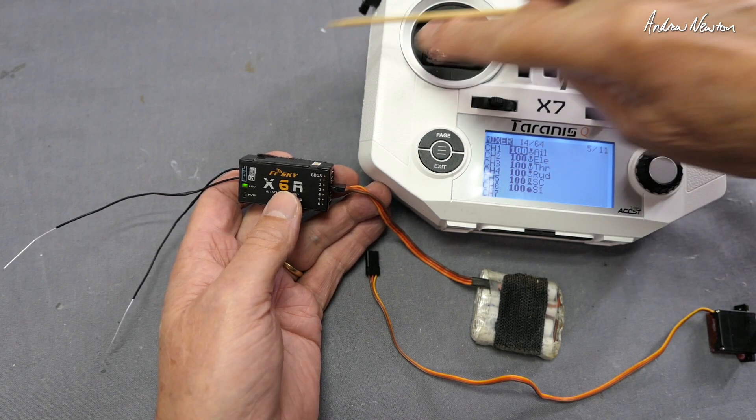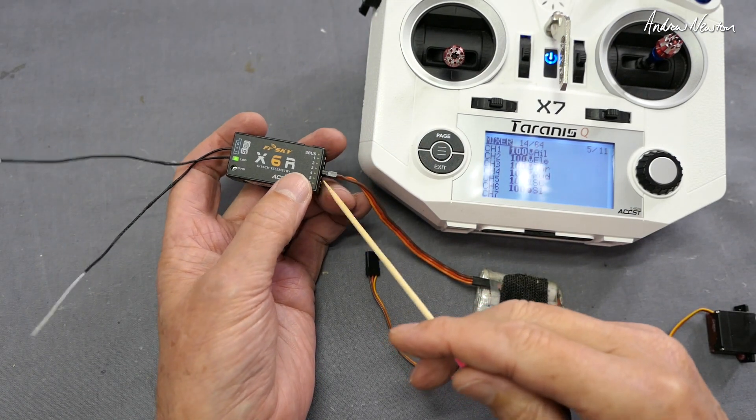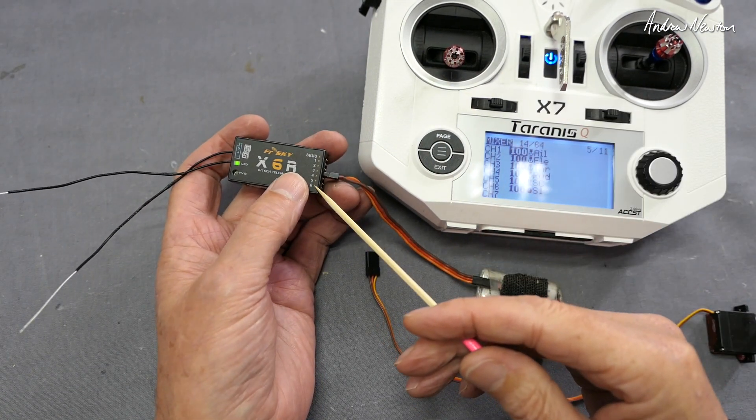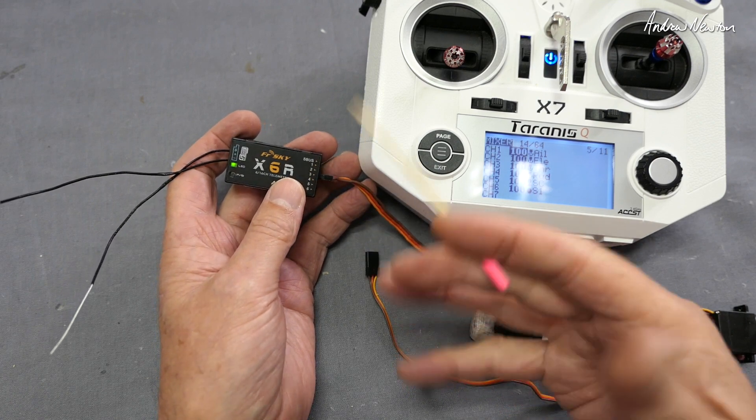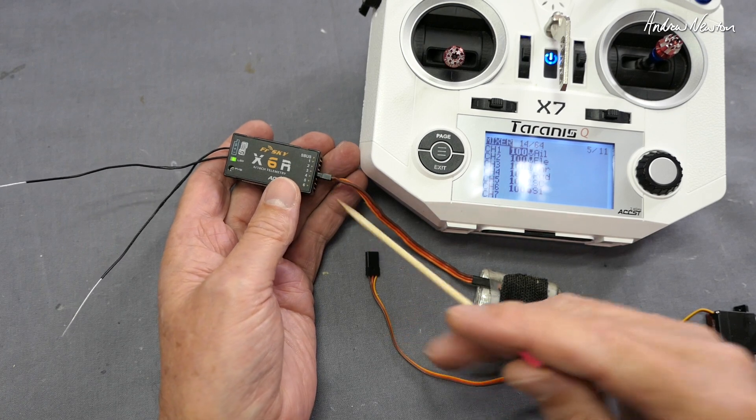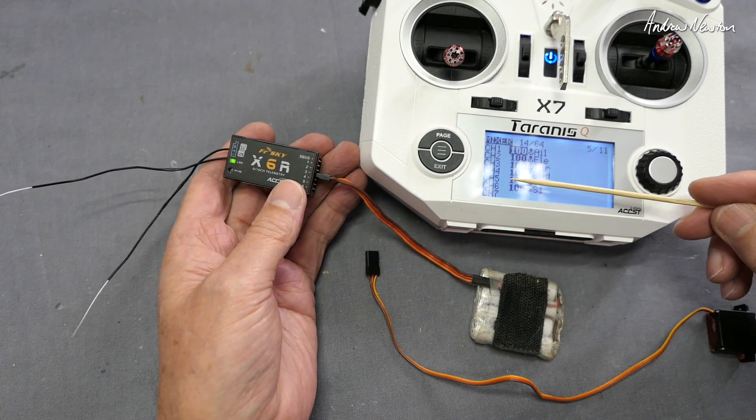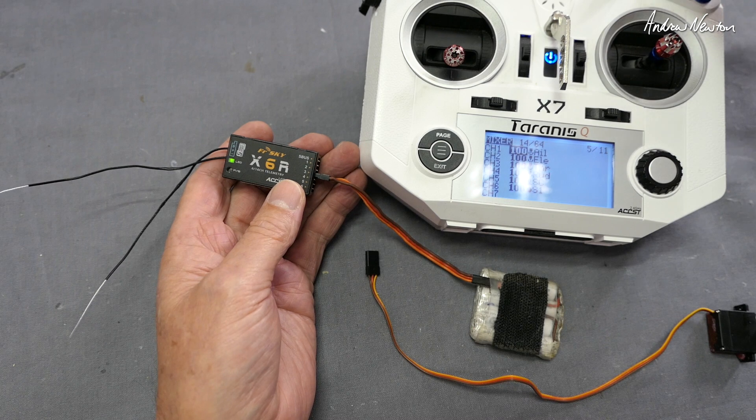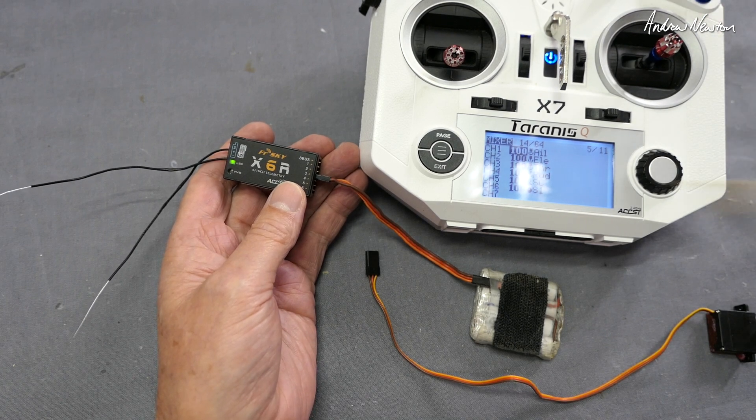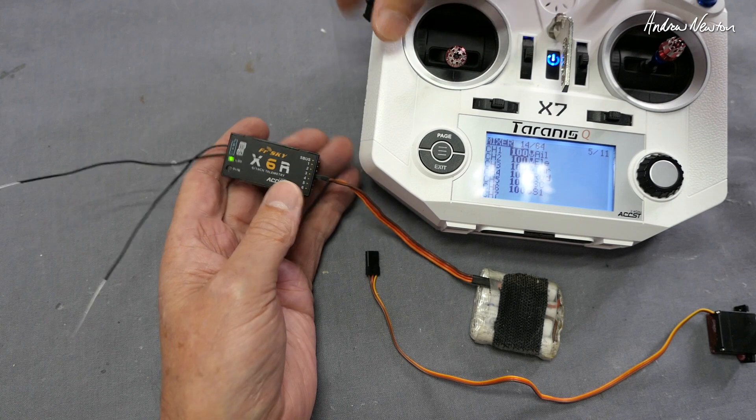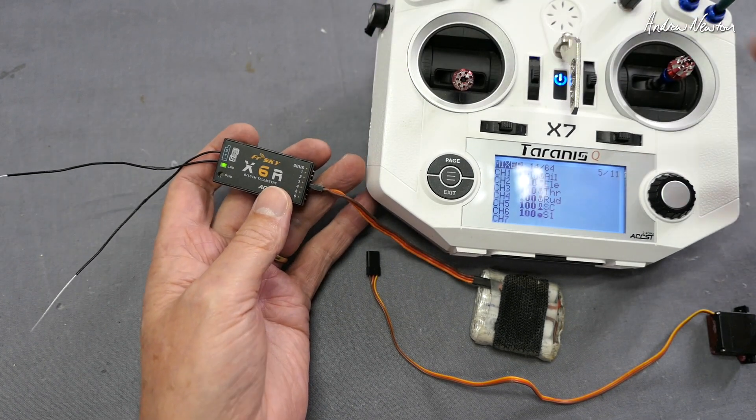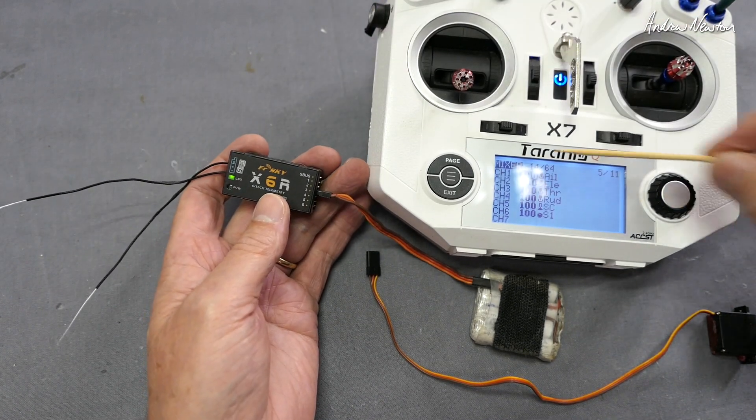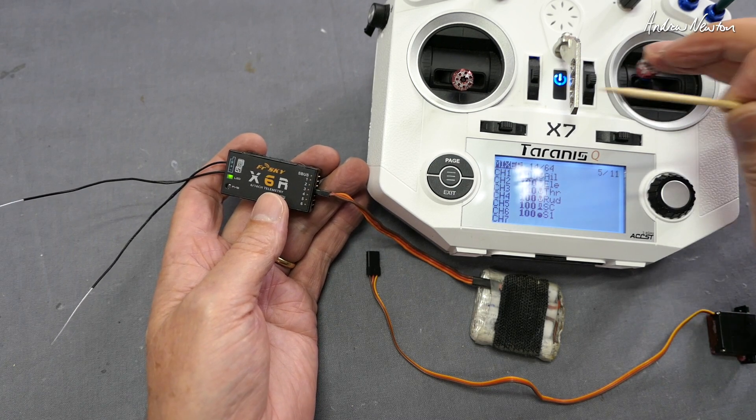This is a six channel radio so I have two spare channels I can do other things with - things like opening bomb doors, lowering the landing gear, panning a camera around, turning lights on and off. So on channel five I have it assigned to this switch here, and channel six I have assigned to this slider over here. I'll show you how they work in a little while.